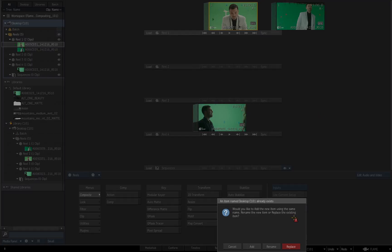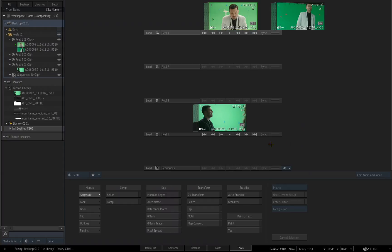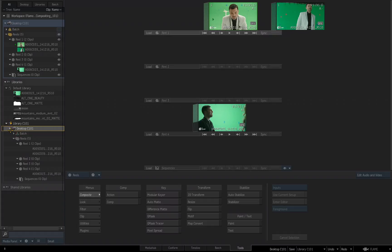I get the options of replace, rename, add or cancel. If I choose replace, you'll now notice when I expand the desktop once again, the file has been moved to Reel1. I overrode the existing desktop that was saved in my library.